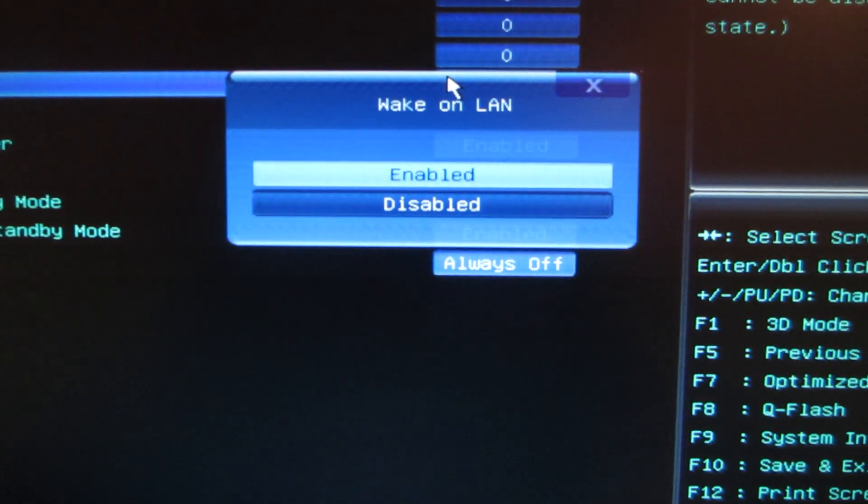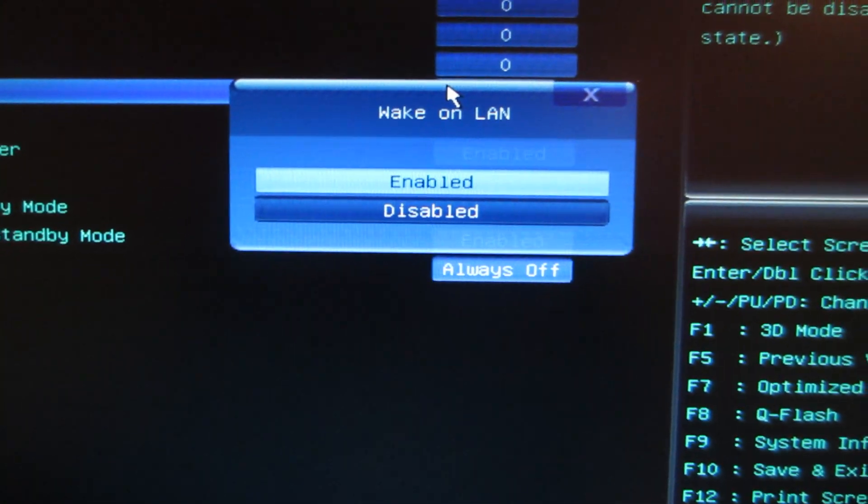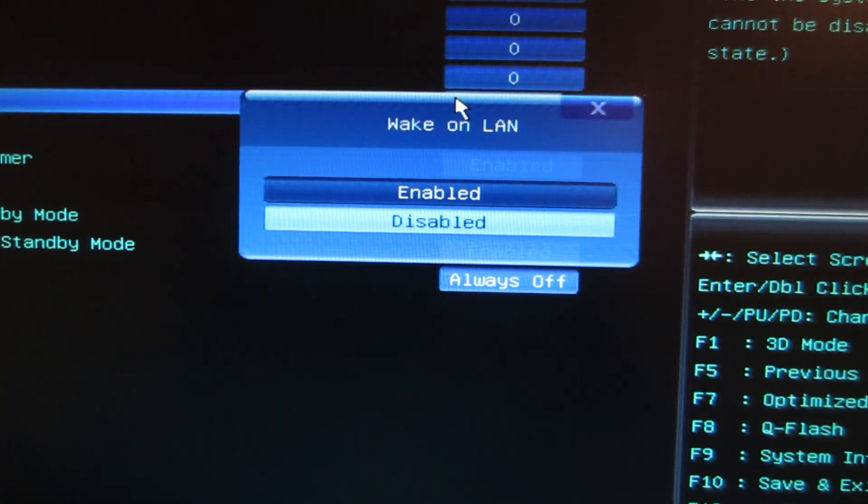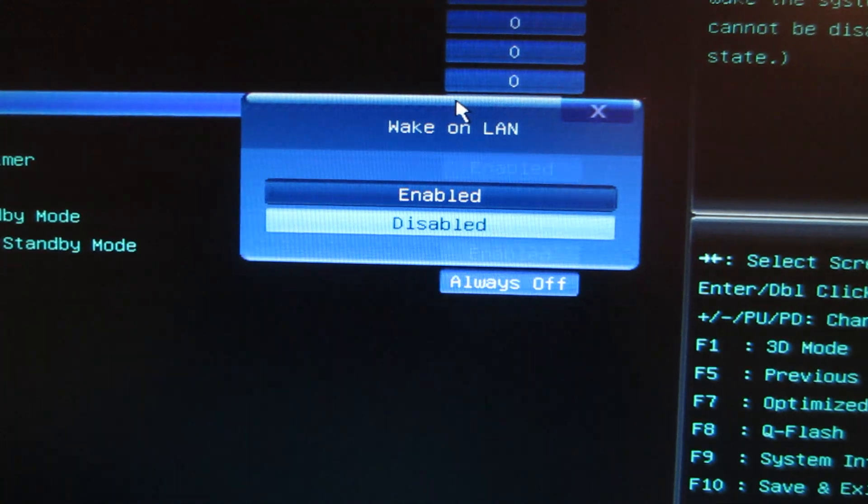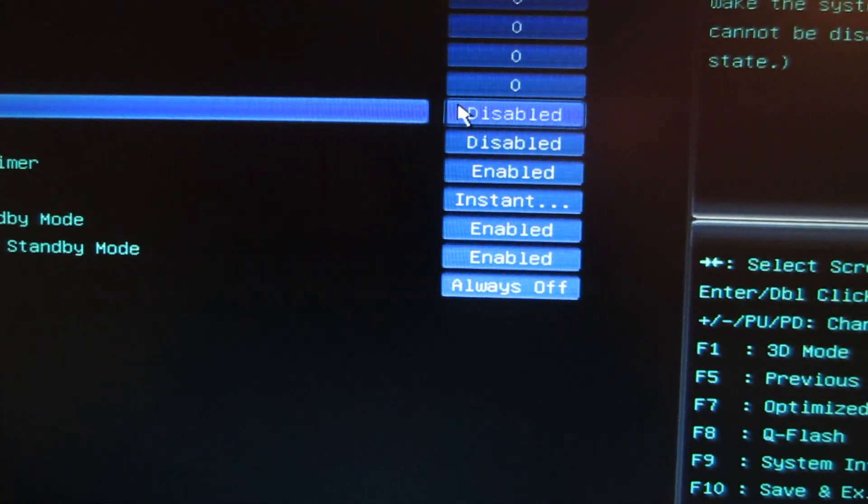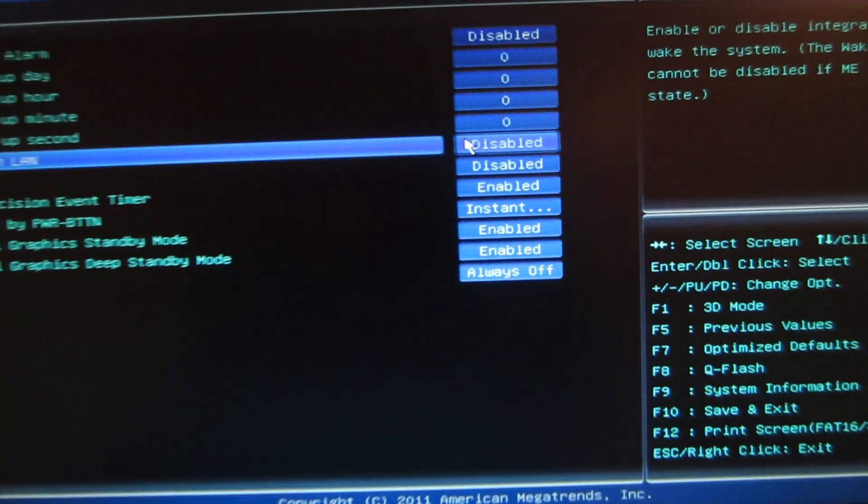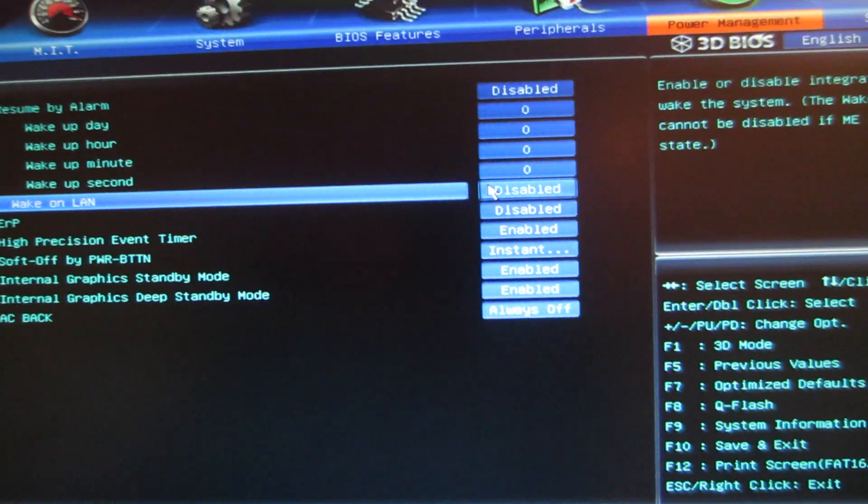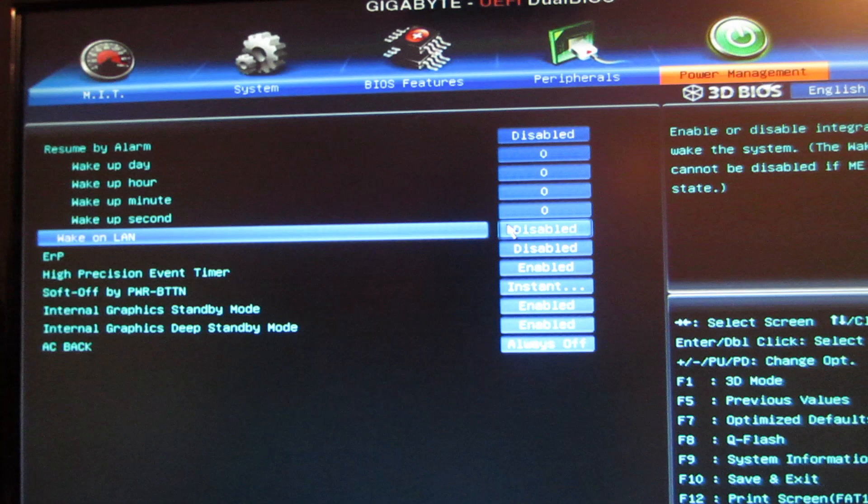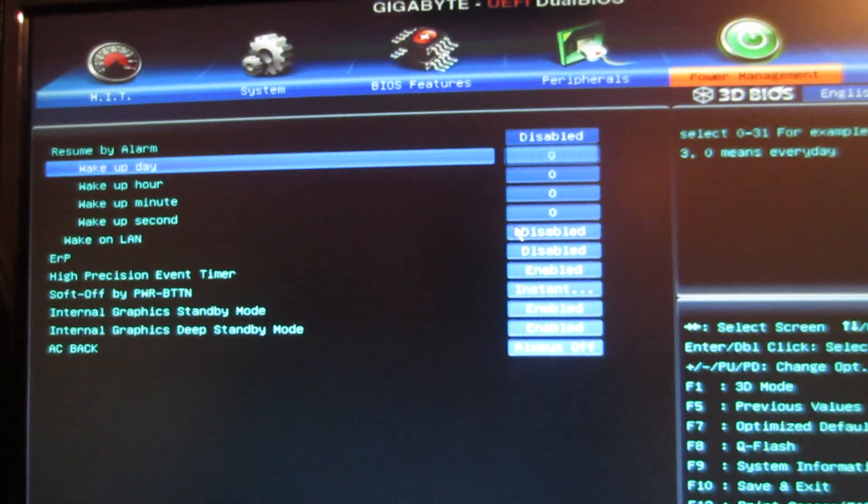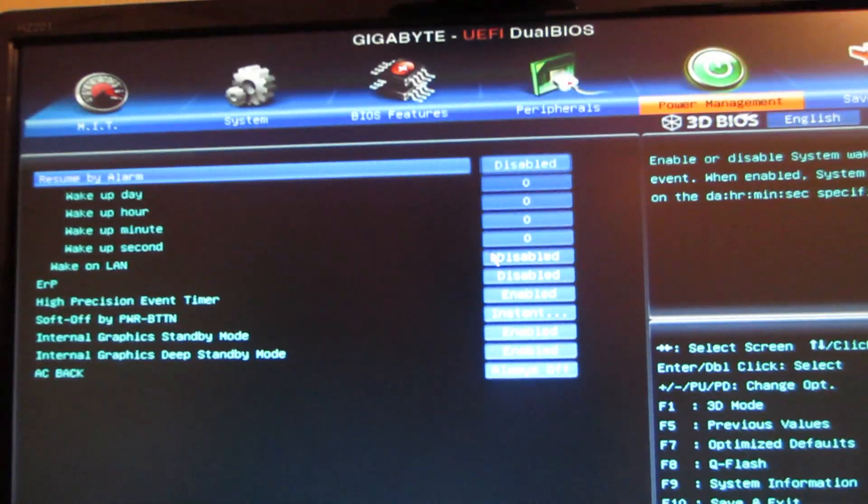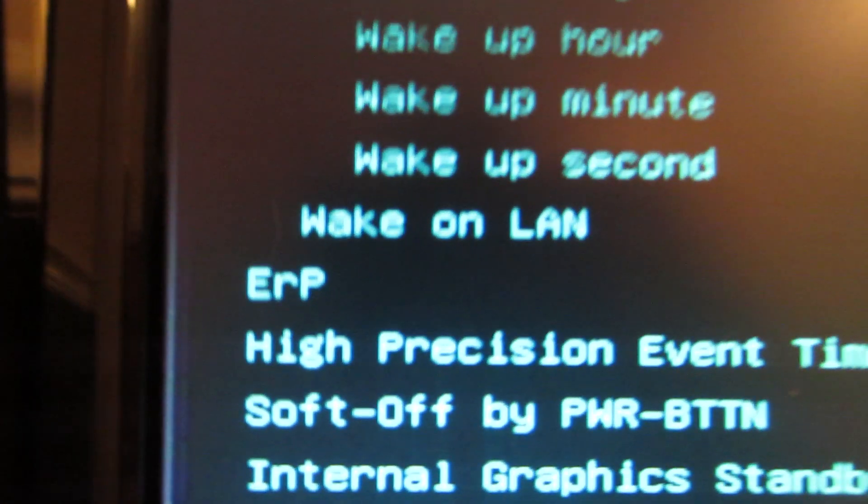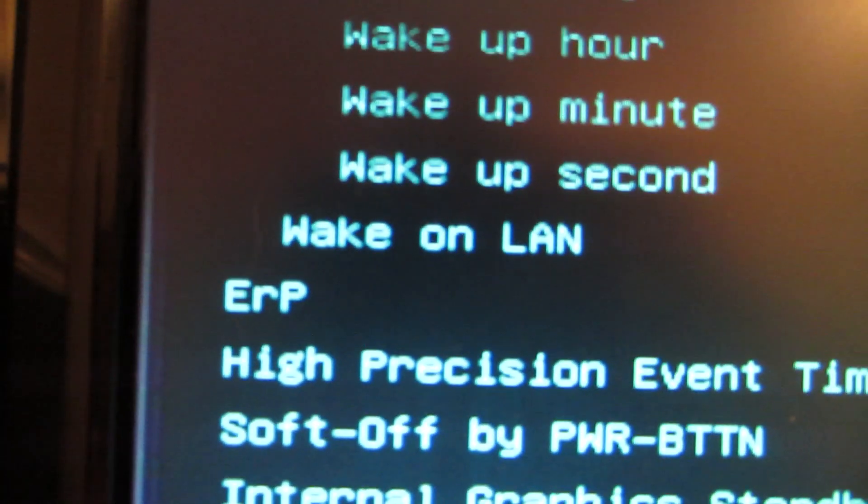It's already enabled by default, so you're going to want to just go down and hit disable, and this will solve your problem. You'll be able to restart fine after you disable Wake on LAN.